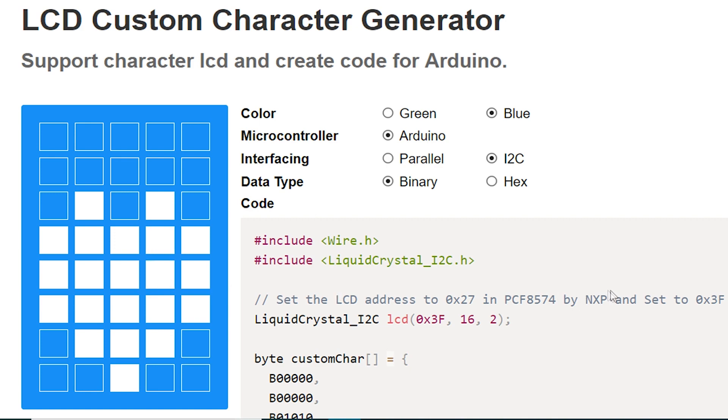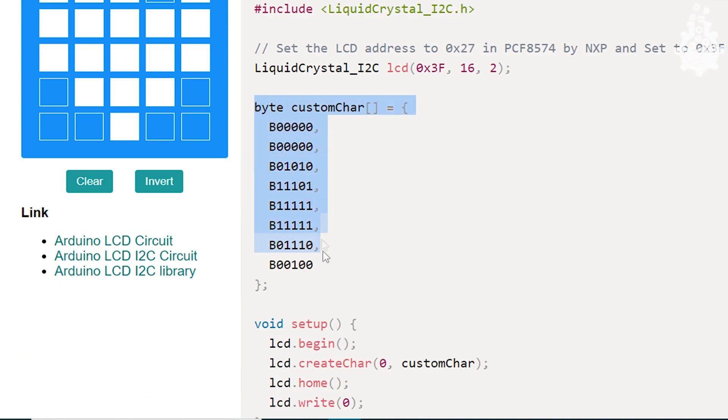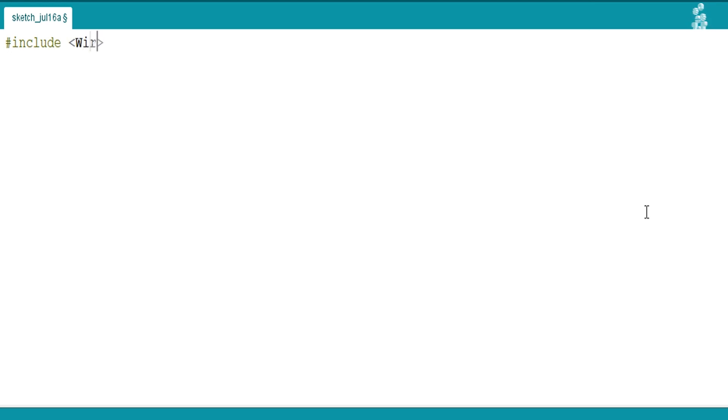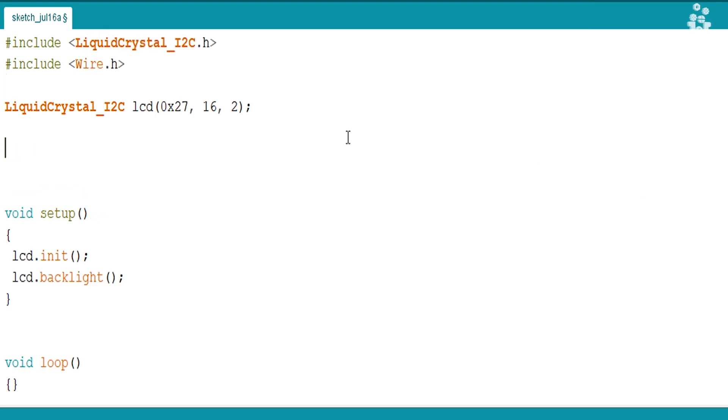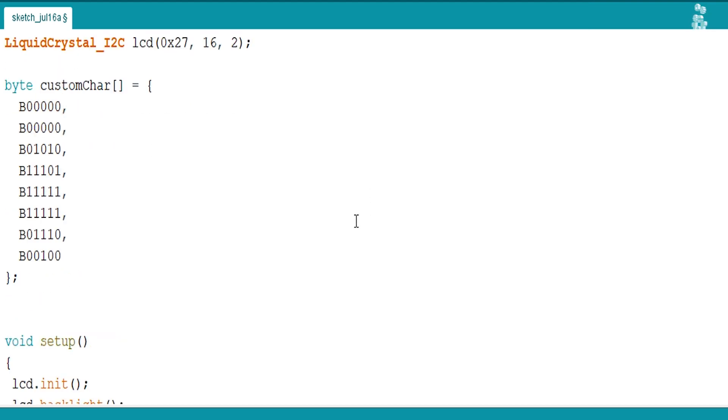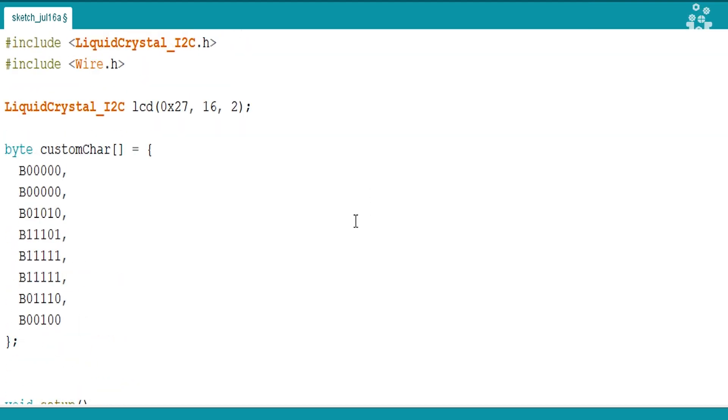Once you are satisfied with the character, copy the variable byte and now we will include the library, set up the LCD and initialize it. After which, we will paste the copied variable below the LCD setup syntax and also rename it as per our choice. I will call it heart.